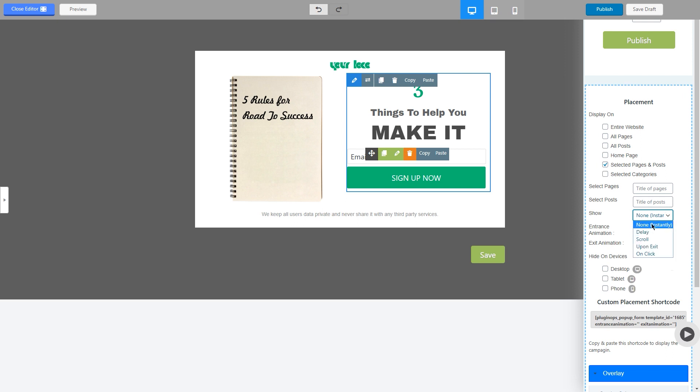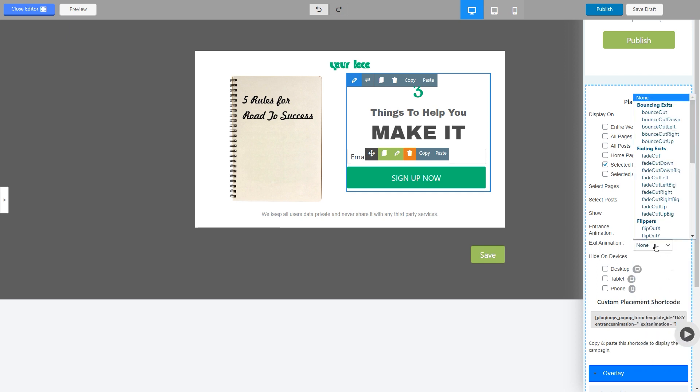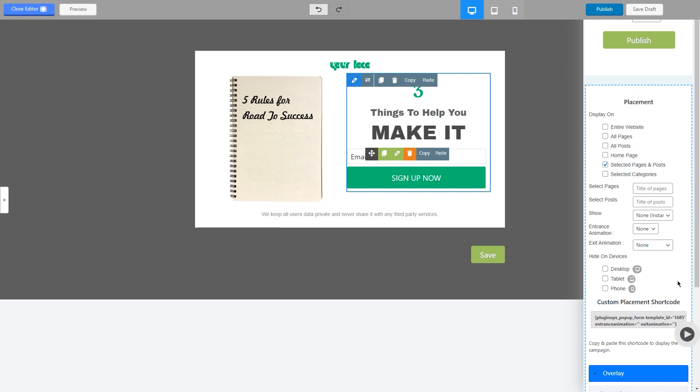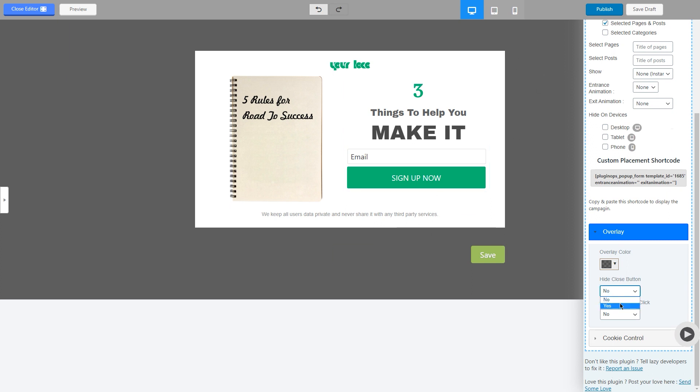And the default option is instantly. And then you can select the animations, exit animations, overlay color, hide close button. The close button will appear around here if you don't want it.